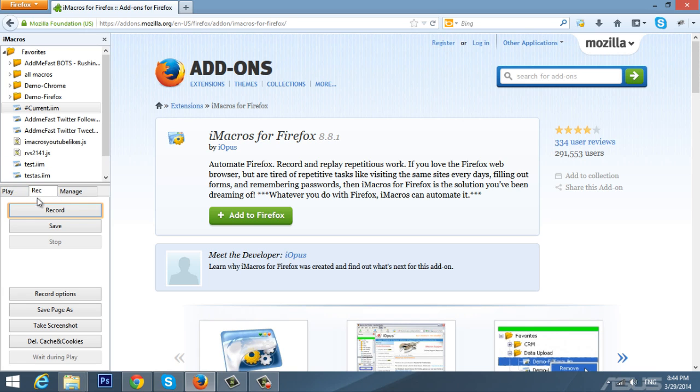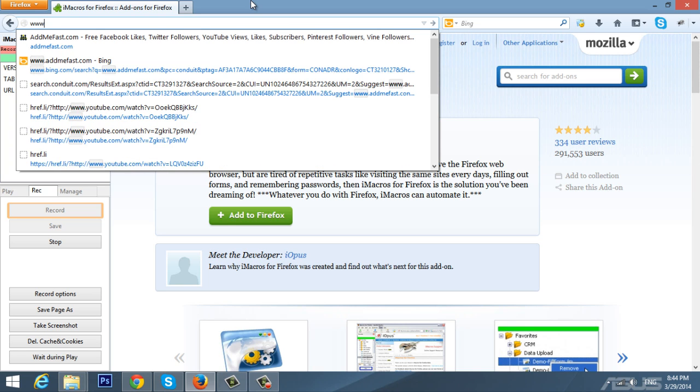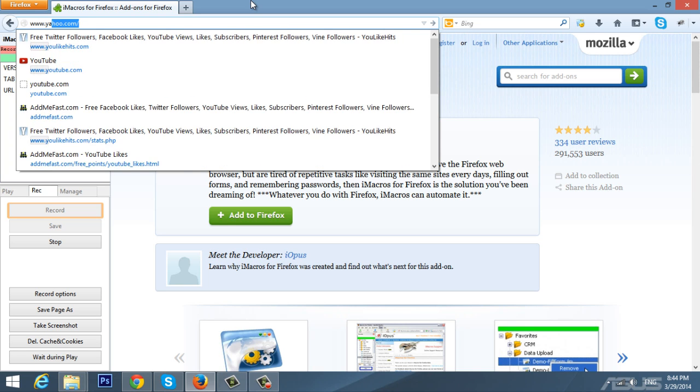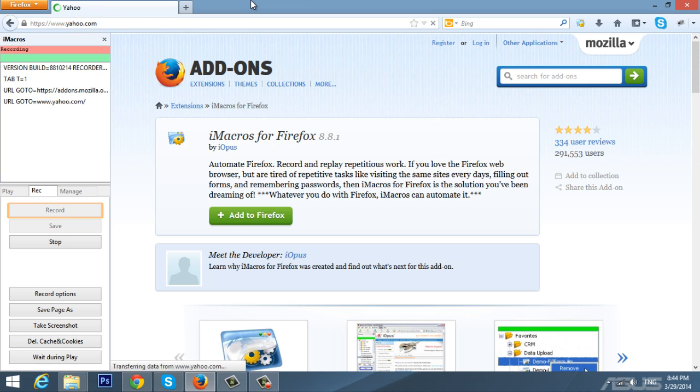So we need to press the record button here. Let's press record and we'll see how easy it is to use. So let's go to yahoo.com.